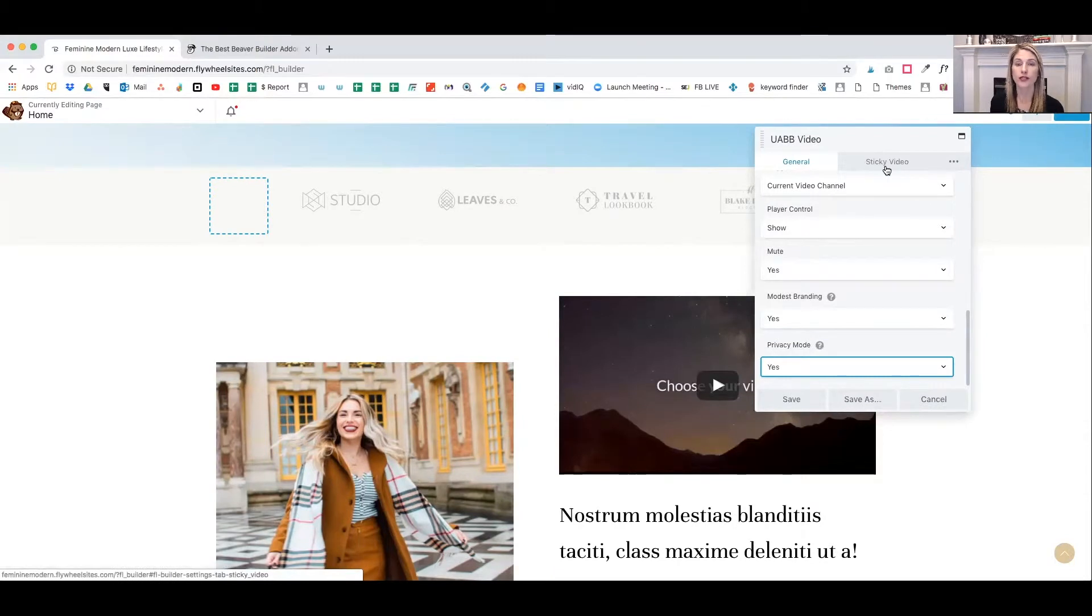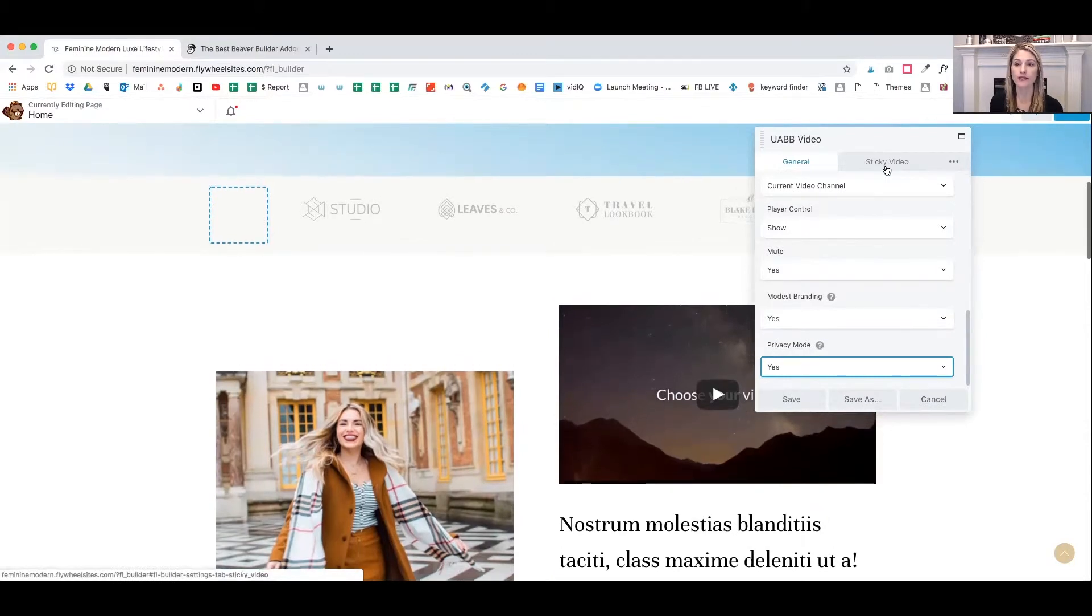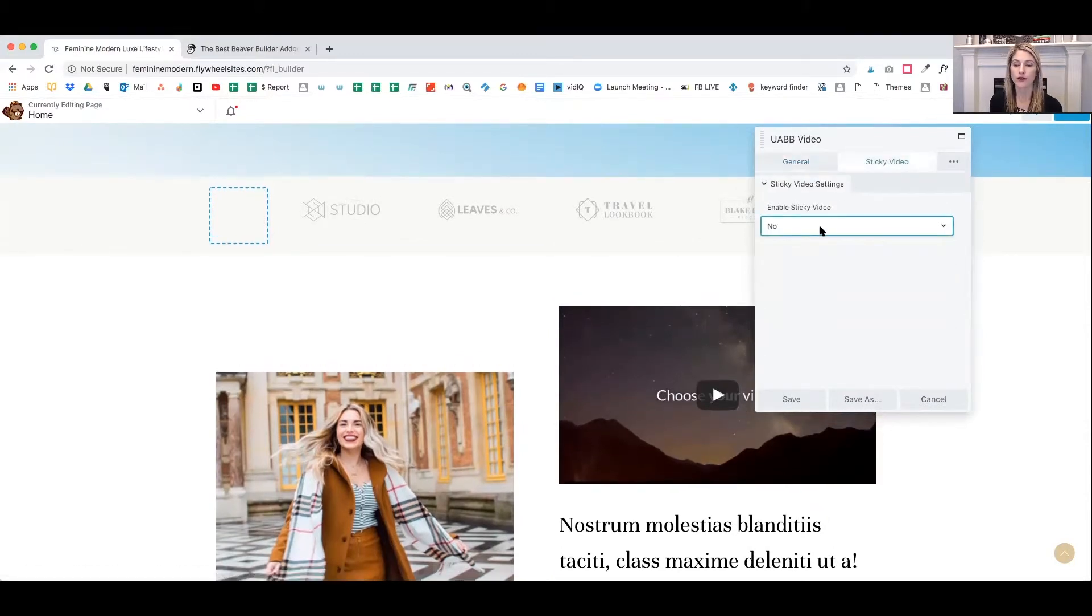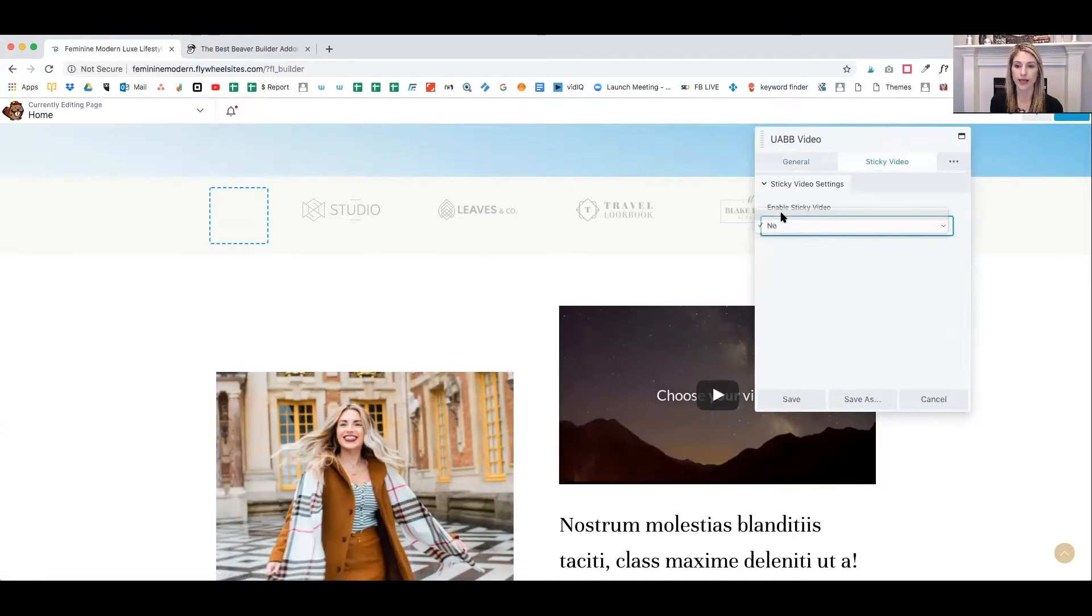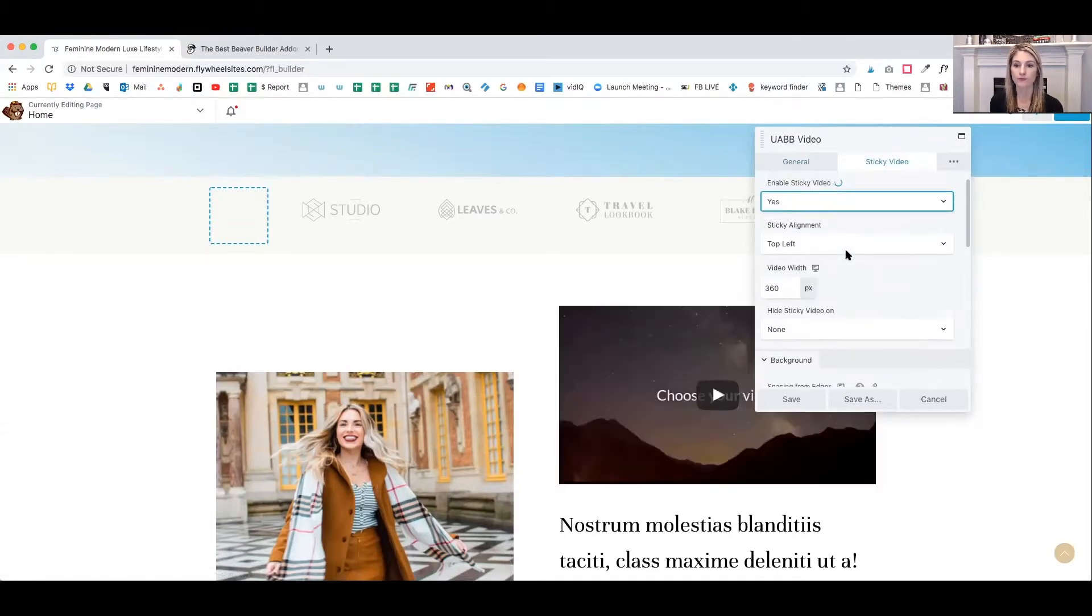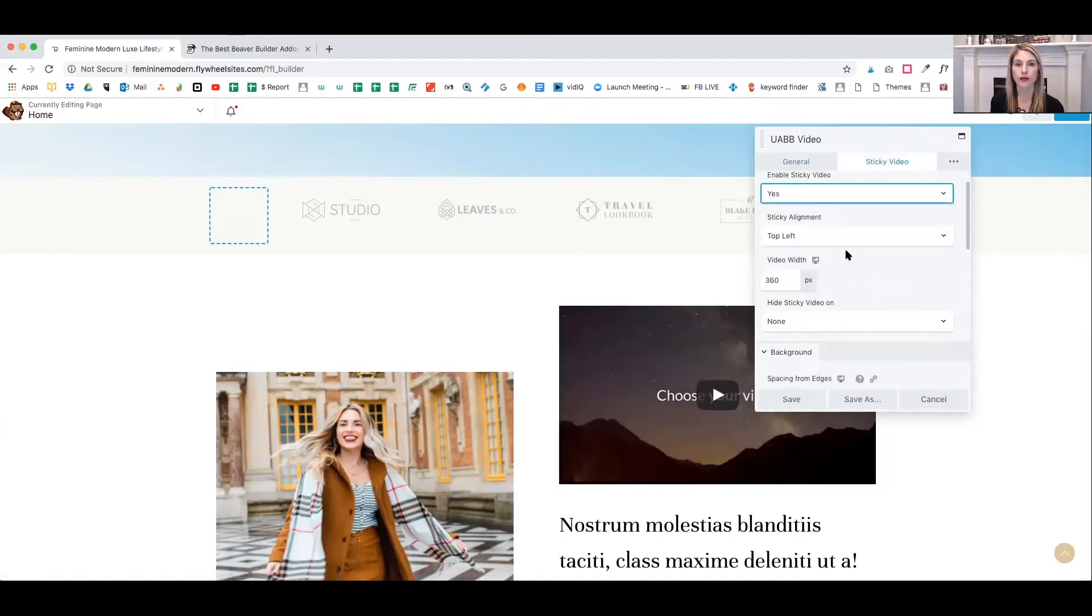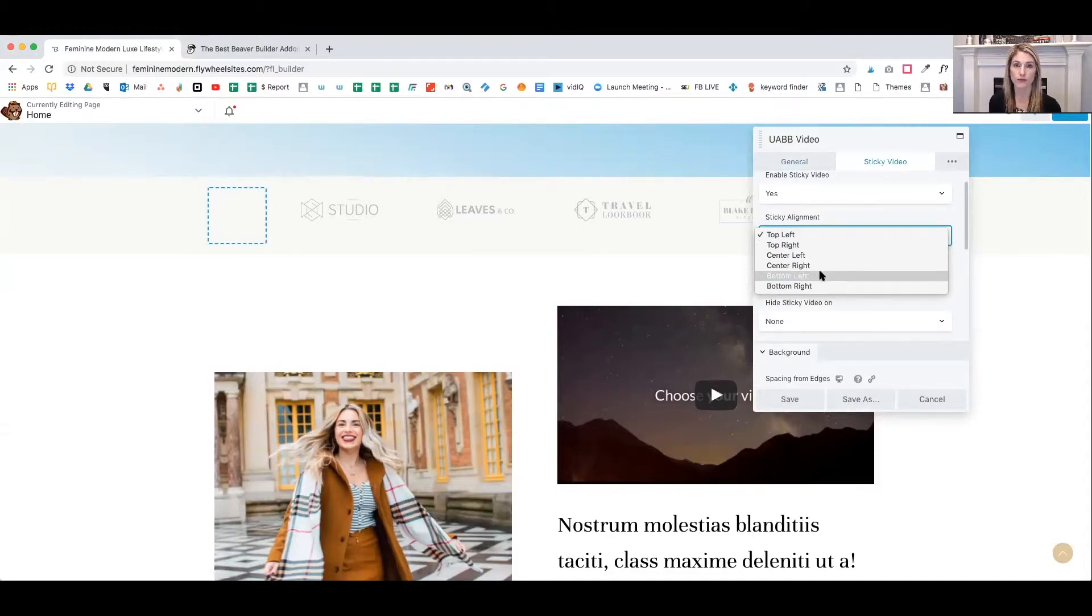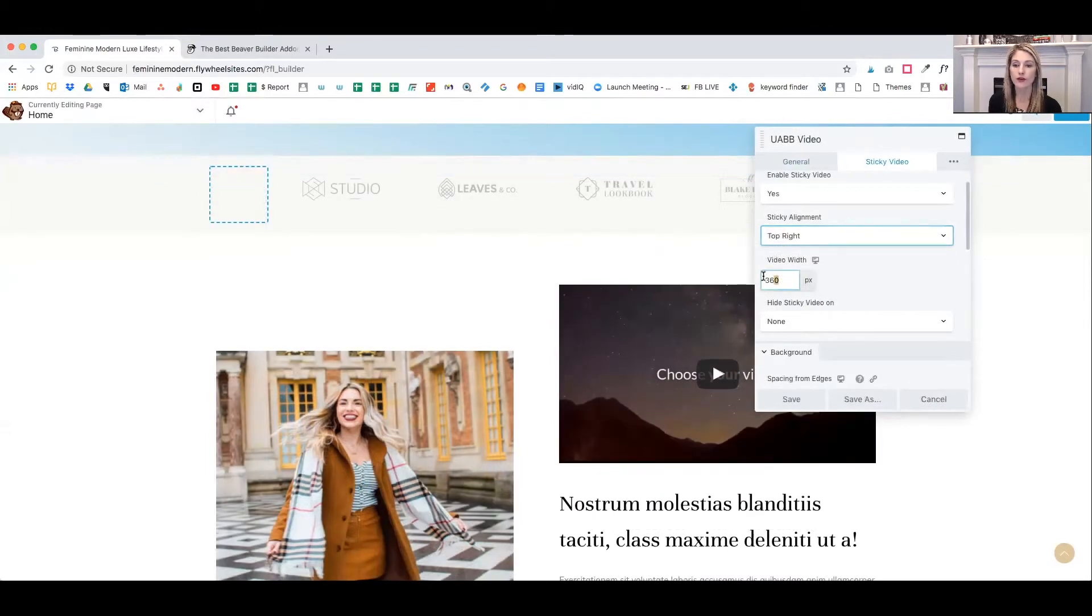The next option in the tab is sticky video. Now you can enable sticky video just by clicking yes. And then it'll give us some more options. Where would you like your video to appear on scroll? So you can choose top left, top right, center left, center right, bottom left or bottom right.